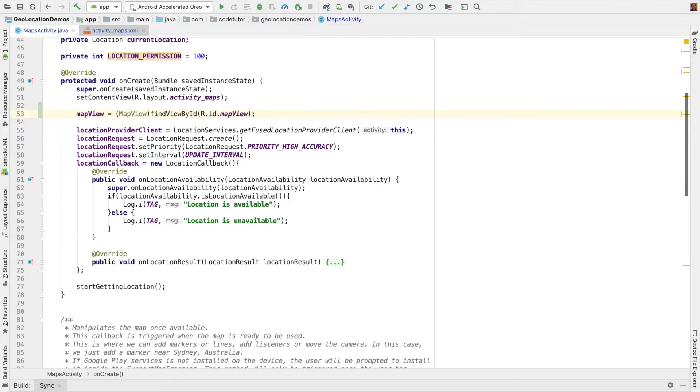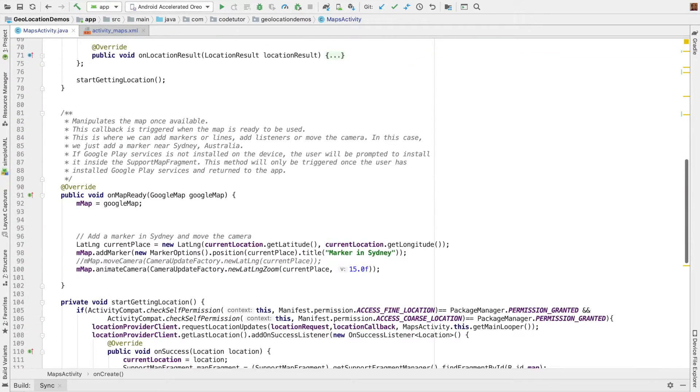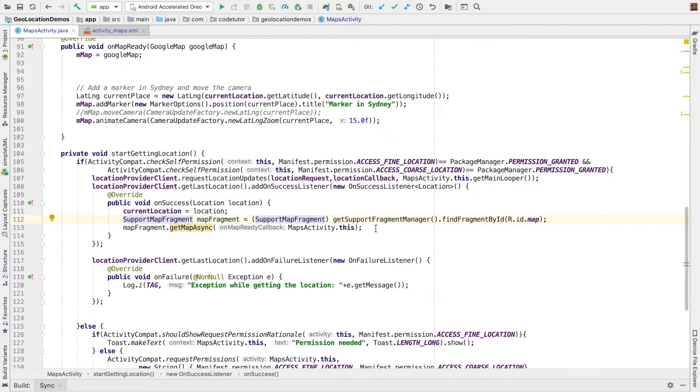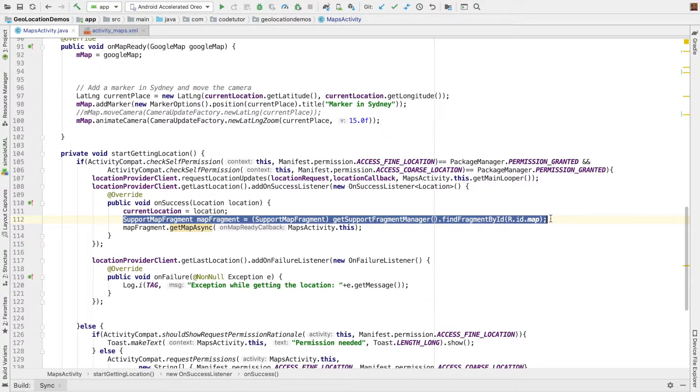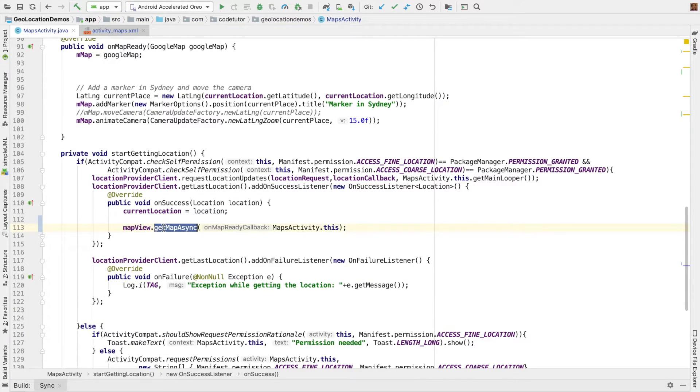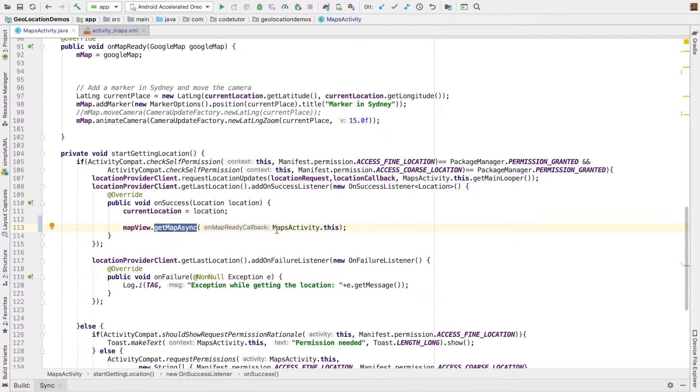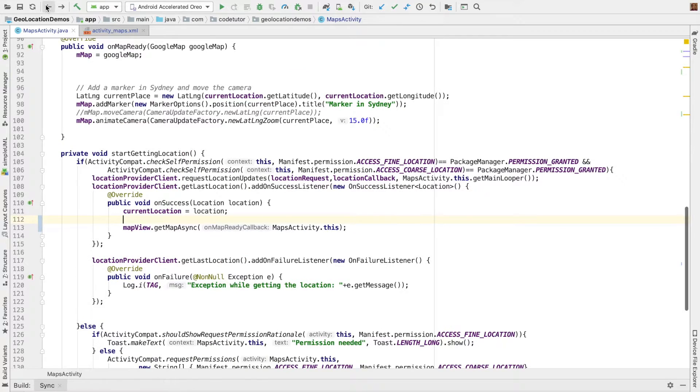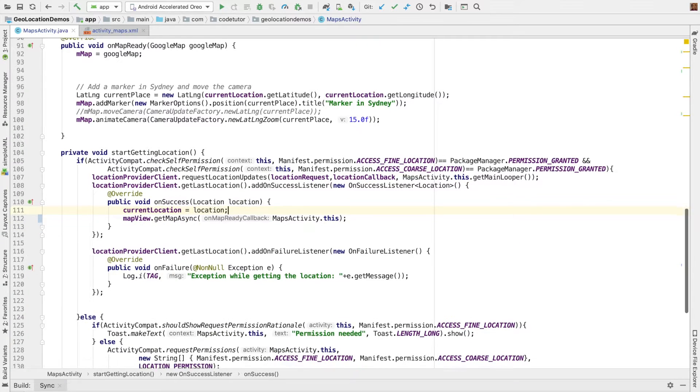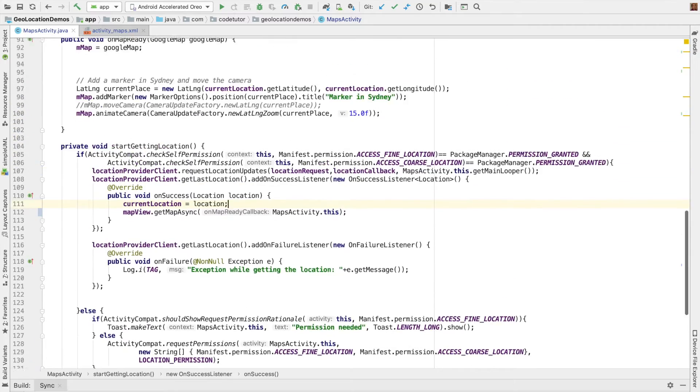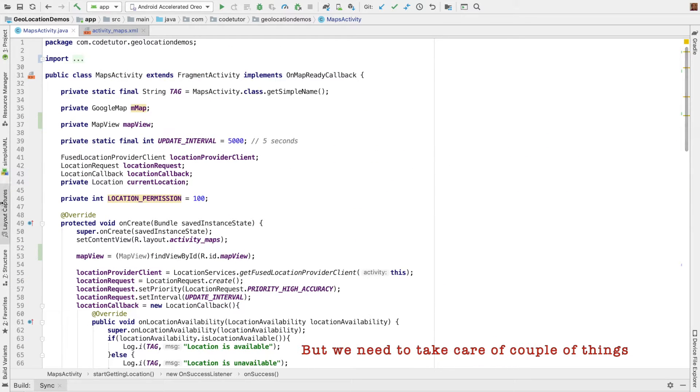And just like support map fragment here, we have to now replace this map fragment with map view, and then invoke getMapAsync. And you have to pass the OnMapReadyCallback. And since my activity implements OnMapReadyCallback, that's what I've passed here as the argument. So we're pretty much done with everything that we need to do.